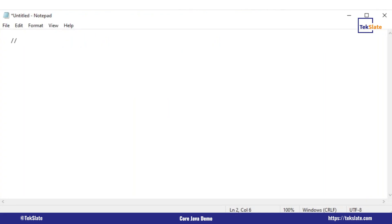Two forward slashes — these are the comment lines. What do you mean by a comment line? Anything you write inside the comment lines is ignored by the compiler. It is only for documentation purposes or for the user to understand what is being done. For example, this is our first Java program — I'm writing here 'First Java'.